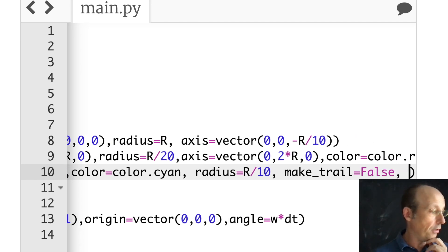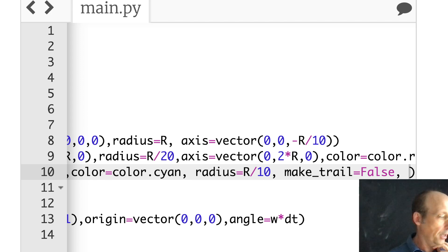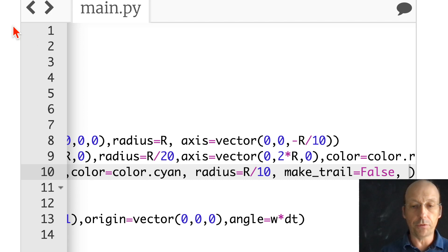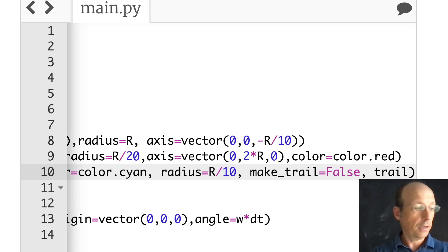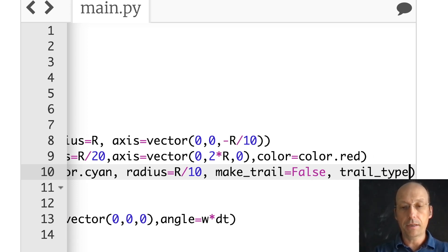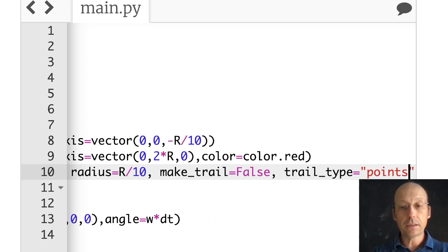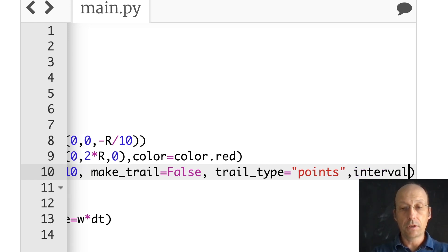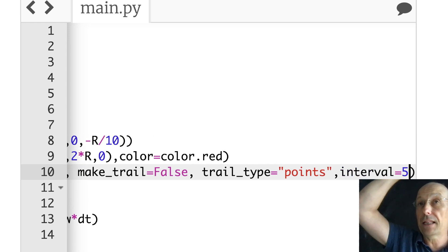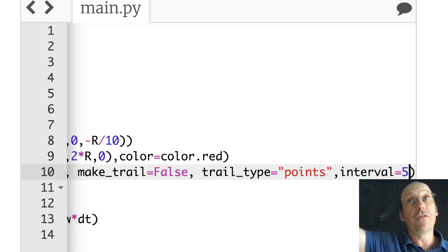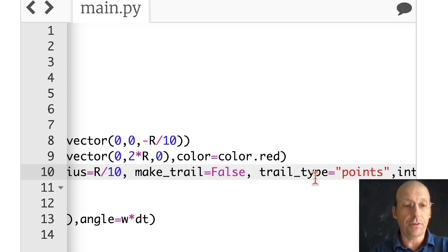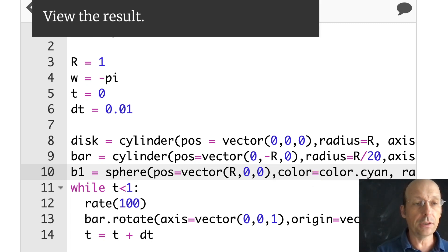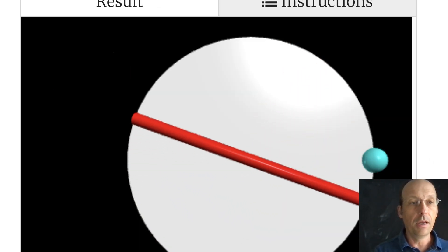So it's going to leave a dot every fifth calculation, but not yet because make_trail is False. Let's run it and make sure the ball works — there's my ball. I could calculate the velocity and update the position, but since it's not a real physics thing, I can just animate it with the rotate function again. b1.rotate: axis vector(0, 0, 1), origin vector(0, 0, 0), angle equals omega times dt.